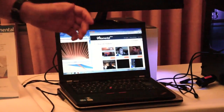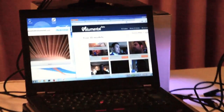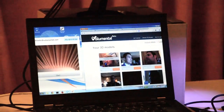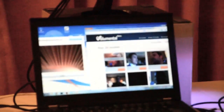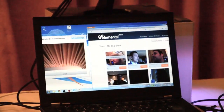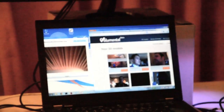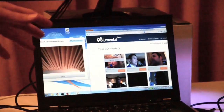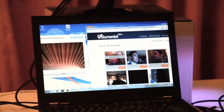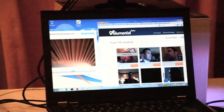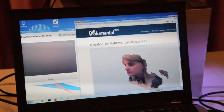The data are actually sent over the cloud, computed on the VoluMental servers, and coming back here on my laptop with a 3D model.